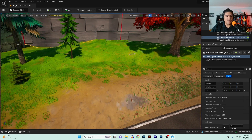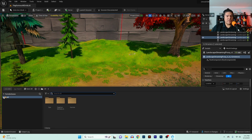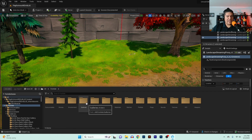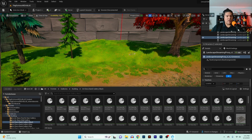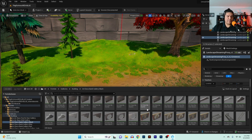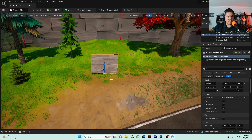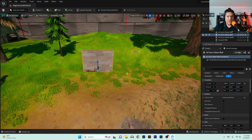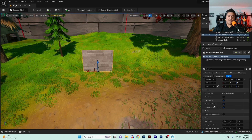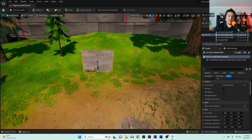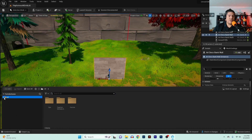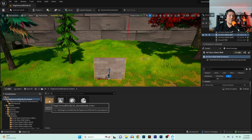We have this flat piece of land and we want to make a billboard here. Go to All, then Fortnite, then Galleries, Building, Art Deco, and find a Basic Wall. Over here in Details, click on Allow Custom Material.